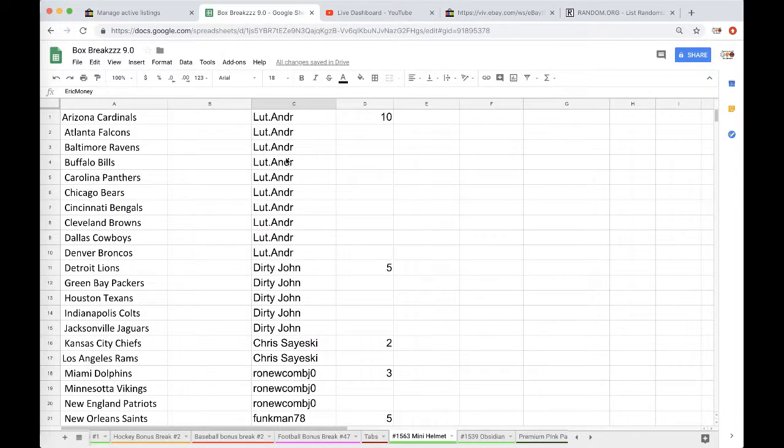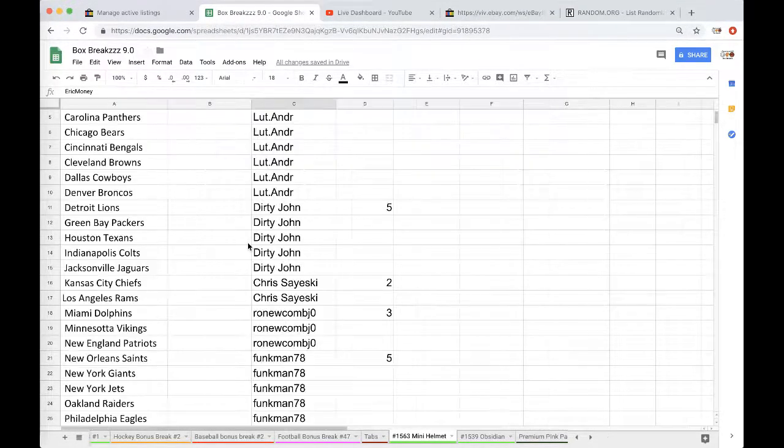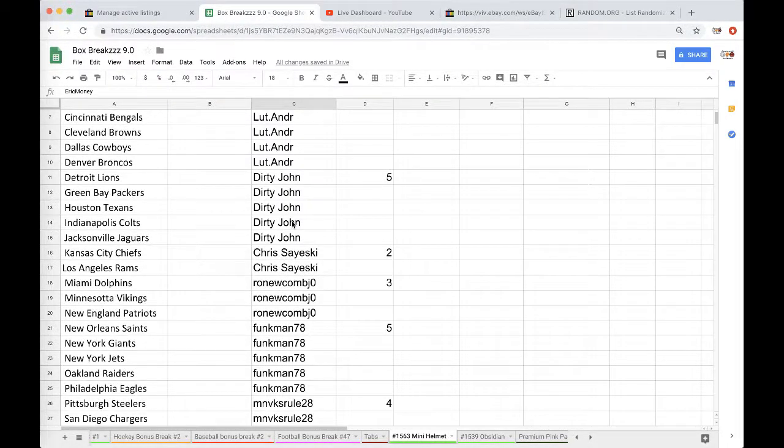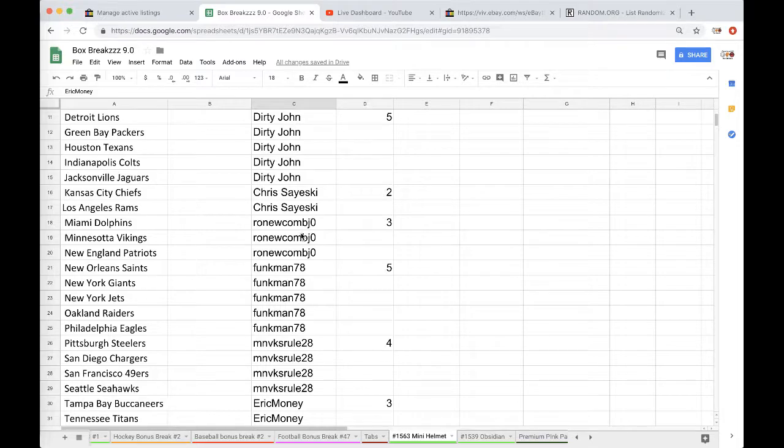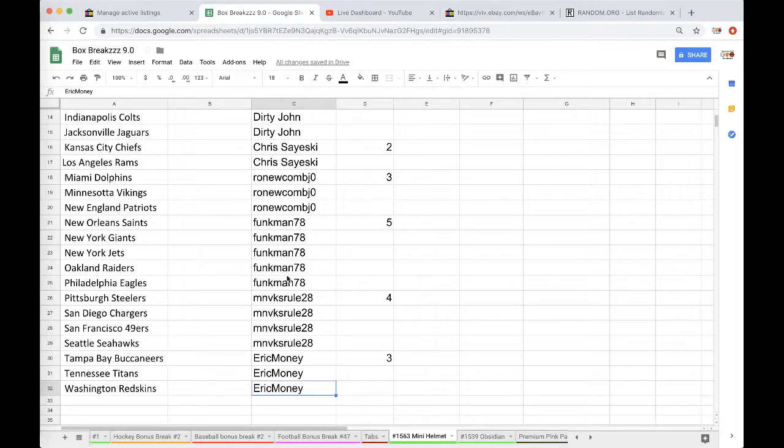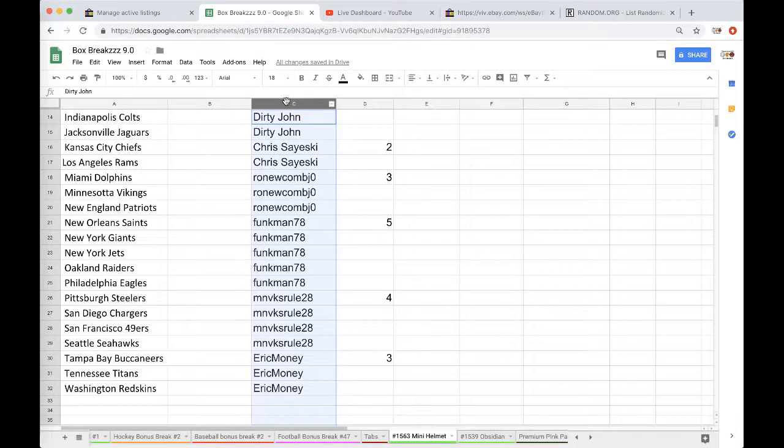We have Andrew Lutt with 10, Dirty John with 5, Chris with 2, Ron with 3, Funkman with 5, MNV with 4, and Eric Money with 3.